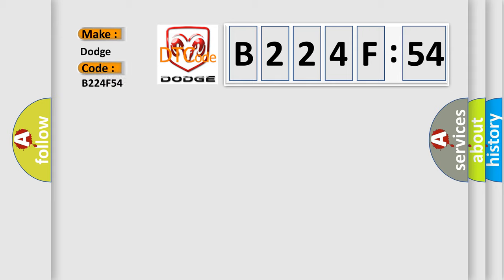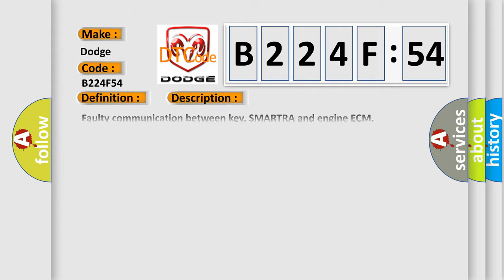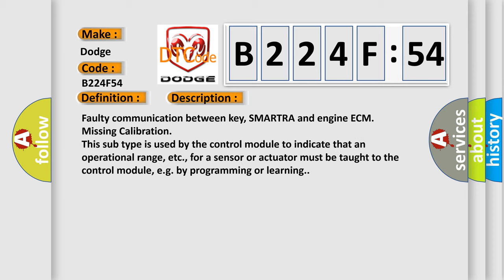Dodge car manufacturer. The basic definition is invalid request from ECM or corrupted data. And now this is a short description of this DTC code: Faulty communication between key, SMARTRA and engine ECM missing calibration. This subtype is used by the control module to indicate that an operational range, etc., for a sensor or actuator must be taught to the control module, e.g. by programming or learning.